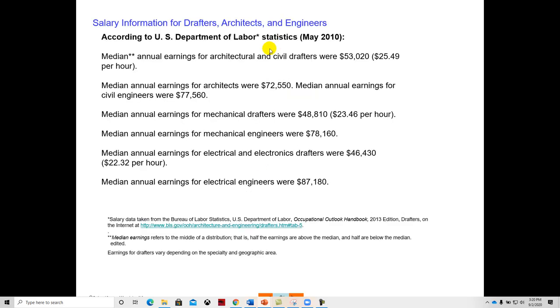These statistics may be a little bit dated, but median earnings for somebody who's a CAD drafter, $53,000 is a decent wage and they typically are with benefits as well. So typically guys will start off around $15 to $18 an hour and then they'll work up from there.